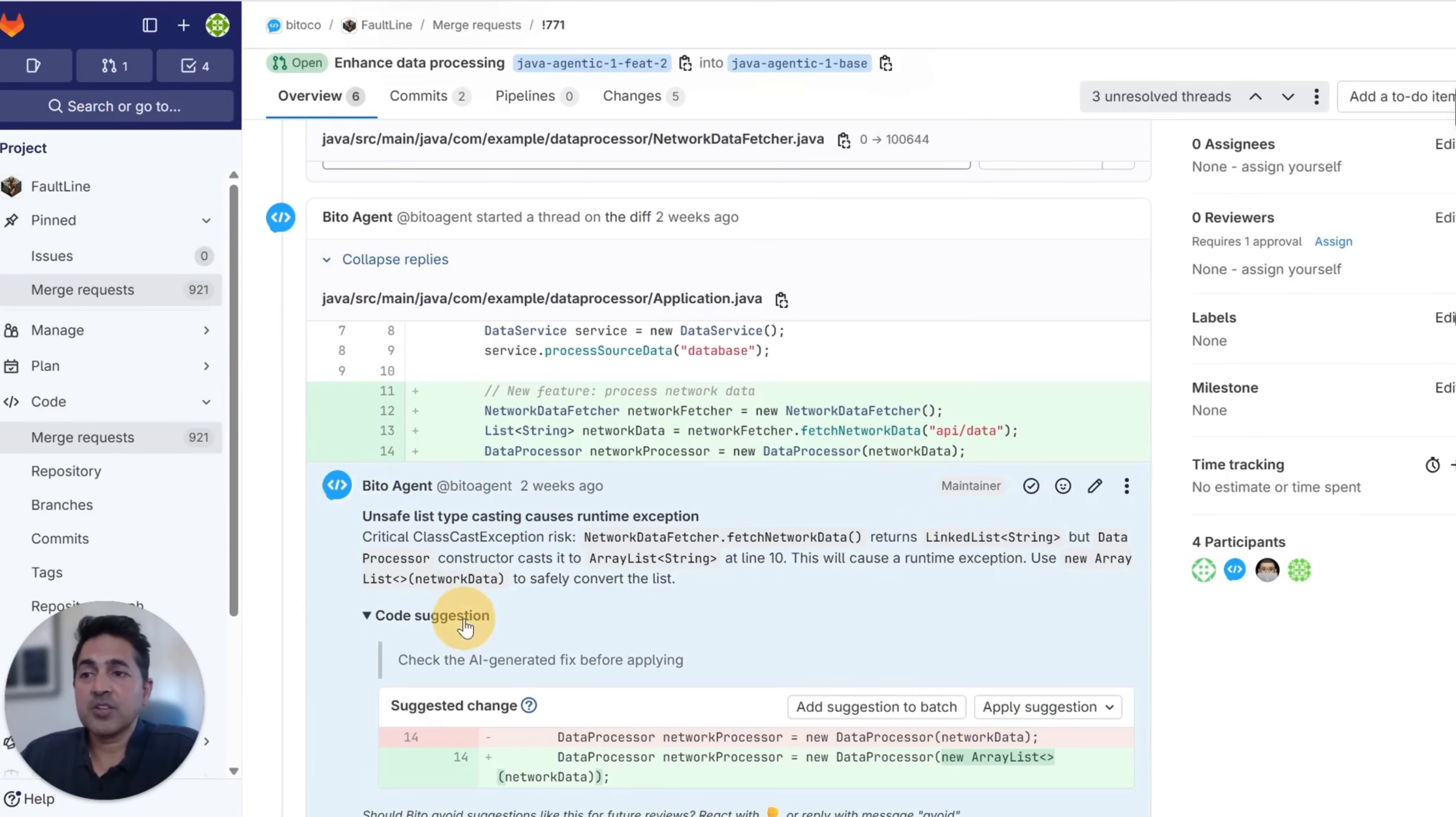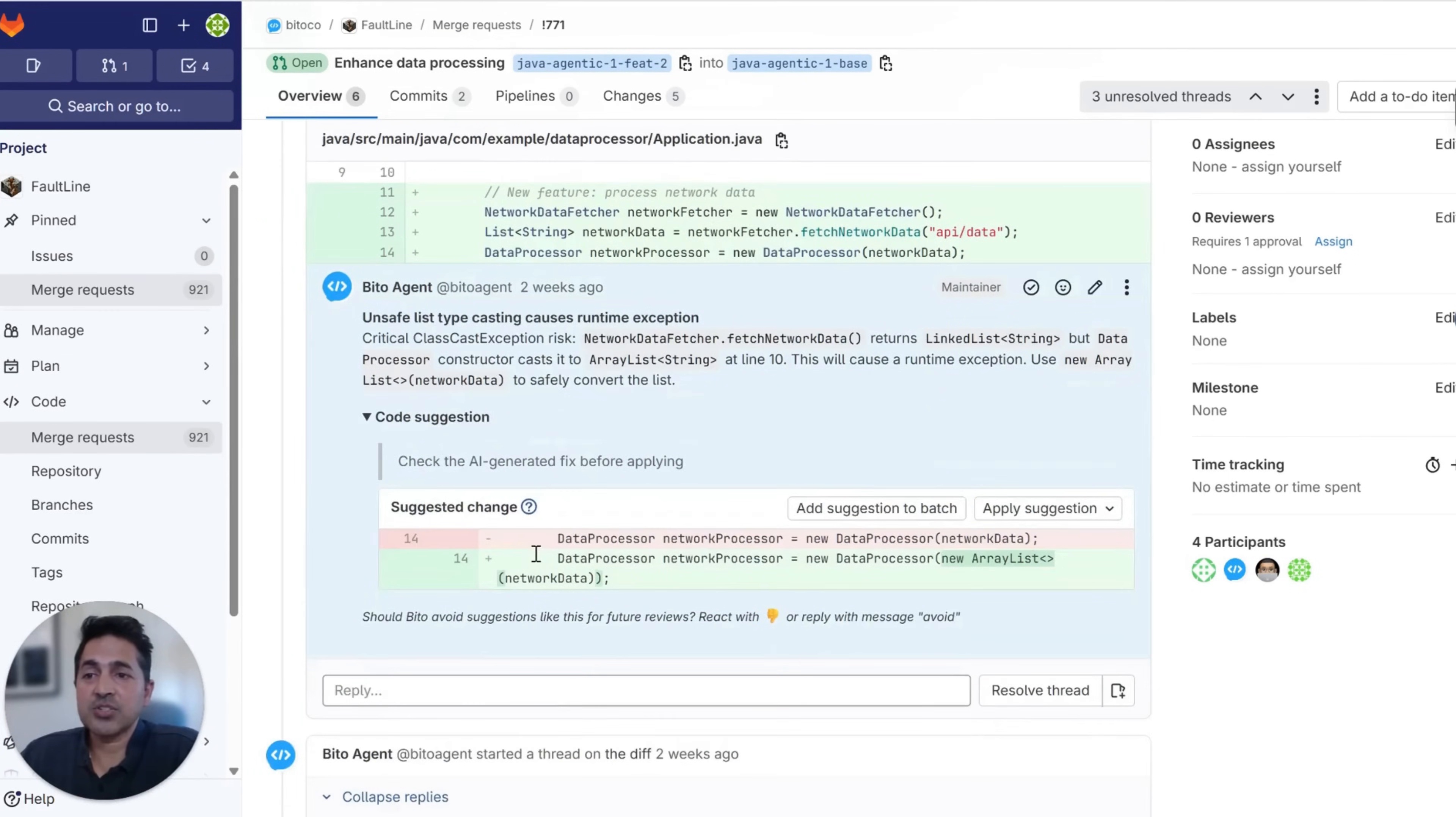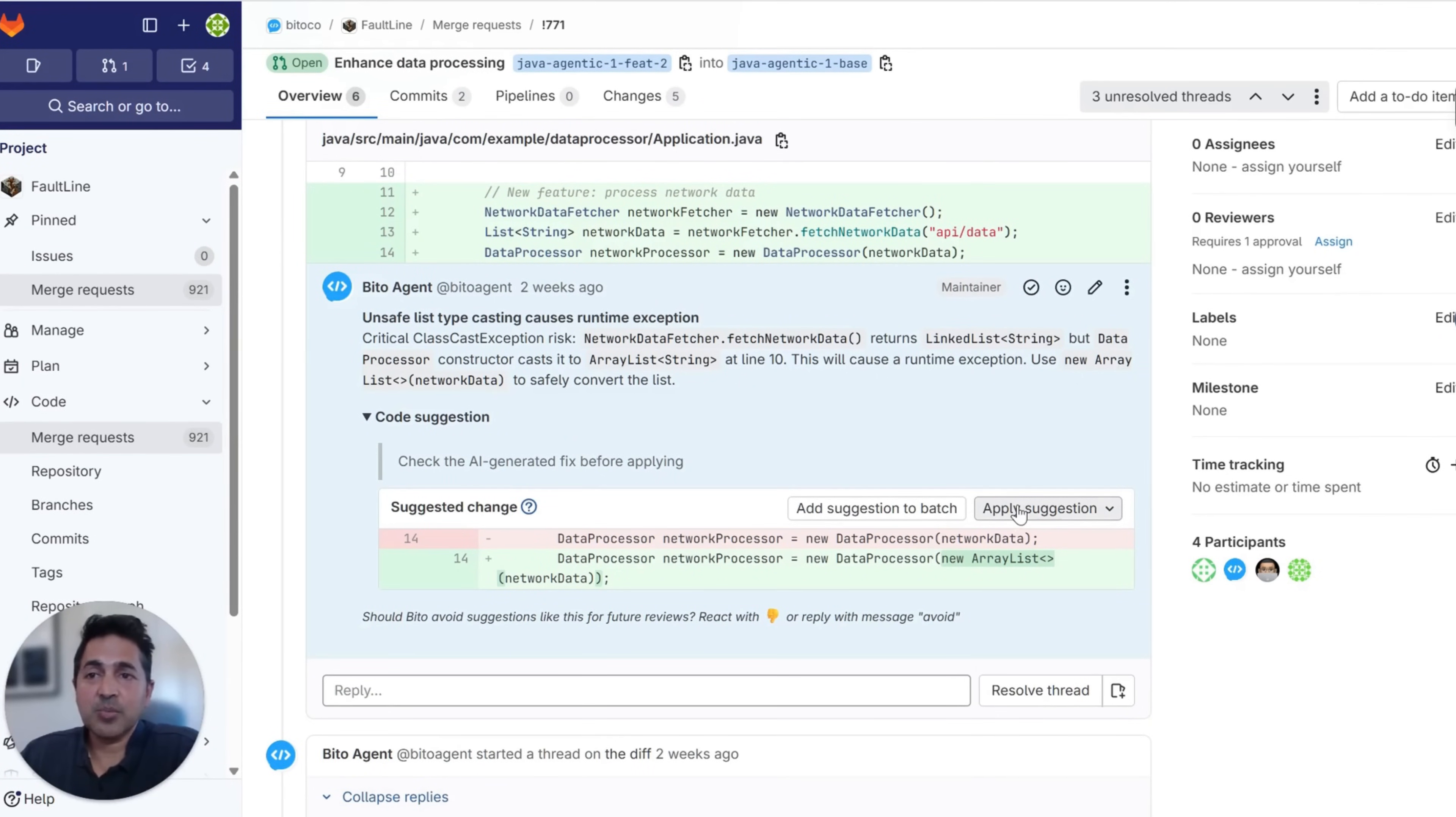We then provide you a code suggestion to use it and change it to an array list, and you can one-click apply this or apply it in a new commit as a batch.